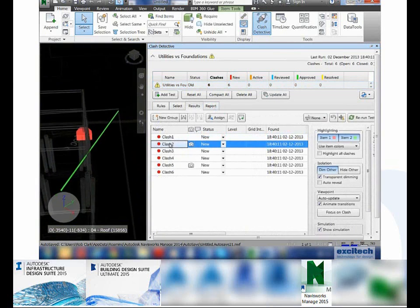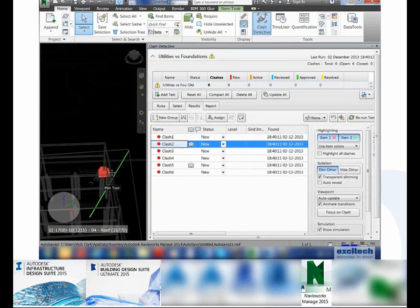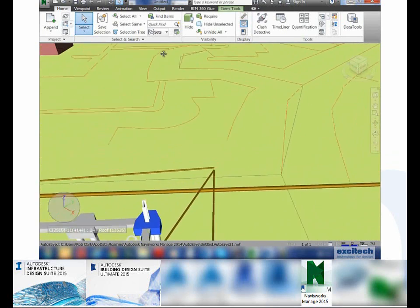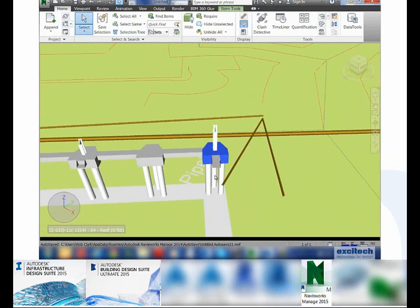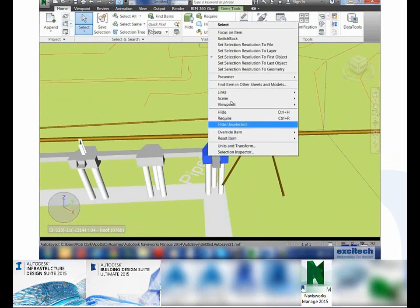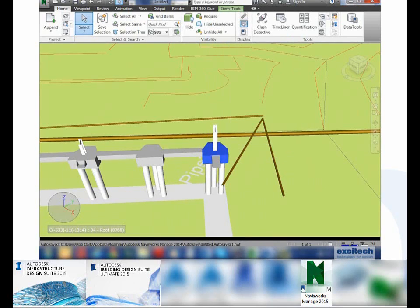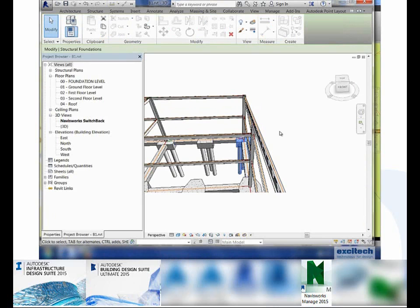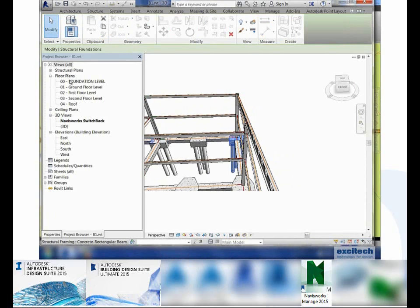I'm going to write a report out which can come through in HTML format. One of the other nice interoperable workflows you get with the Navisworks platform is that if I select an element which I know is causing a clash and right-click, I have this option called Switchback. If I use it — providing it's on the same platform as my Revit — I can now switch back to Revit and discover that it's created a new view called Navisworks Switchback, with that foundation already selected.